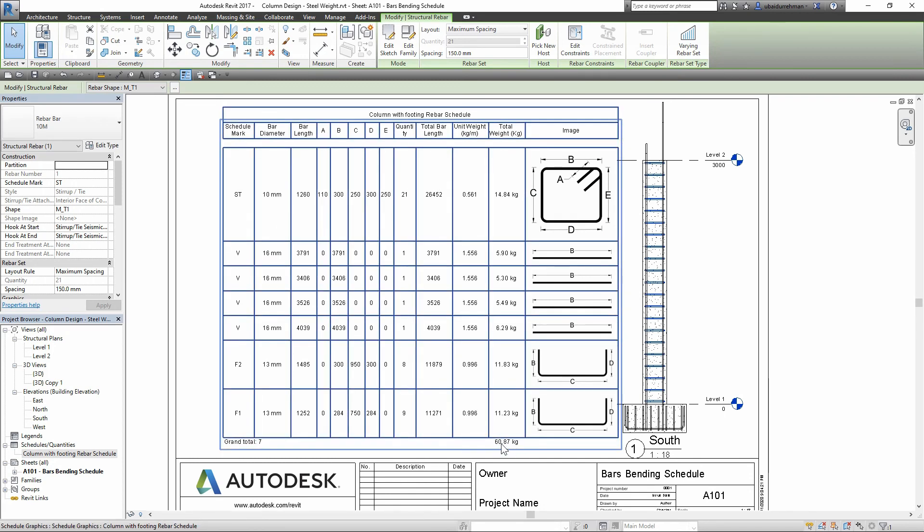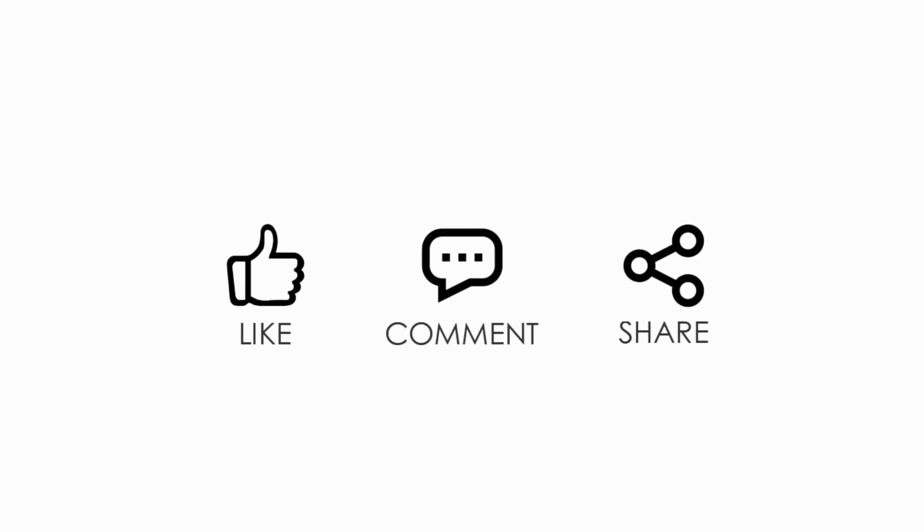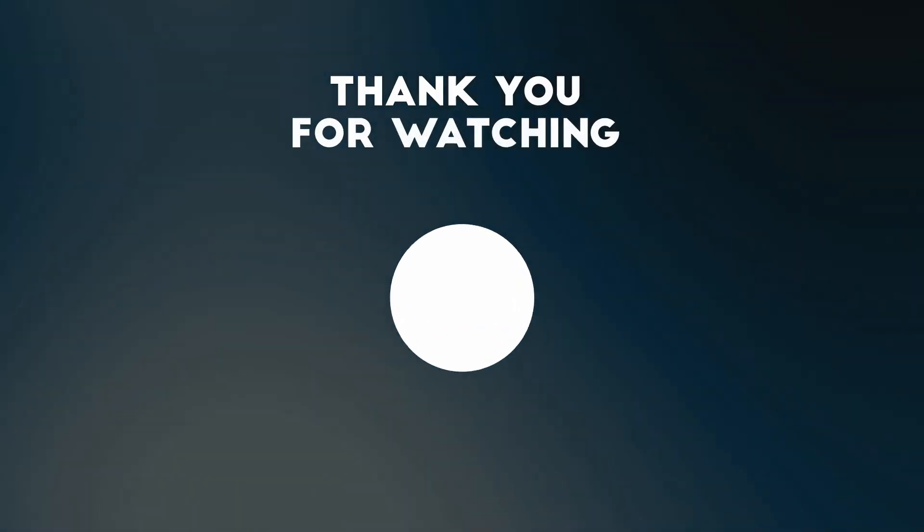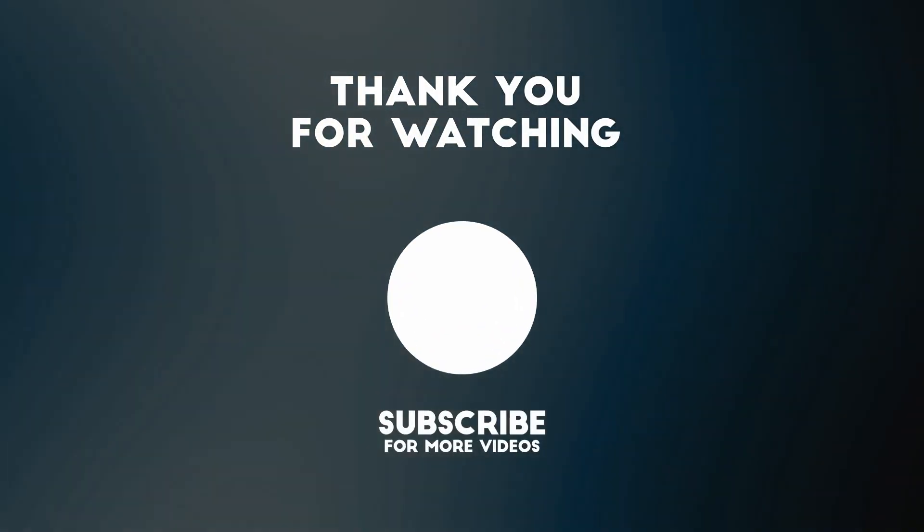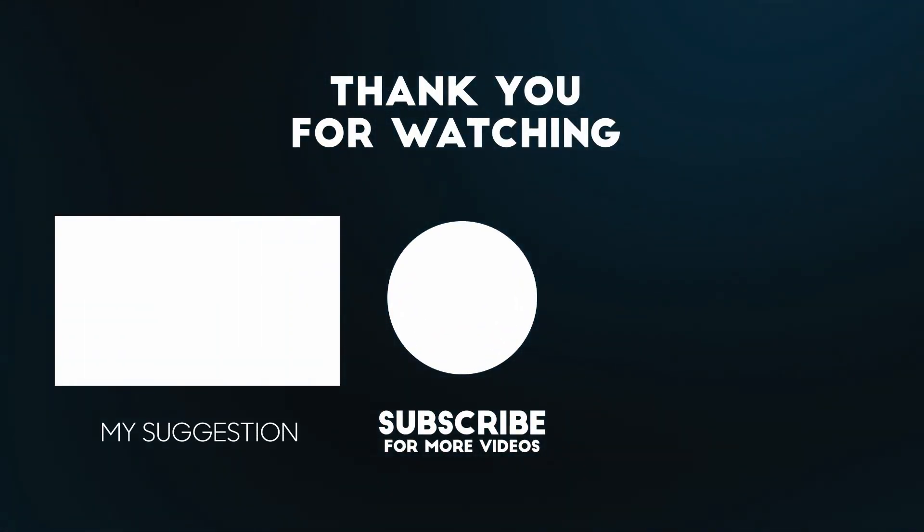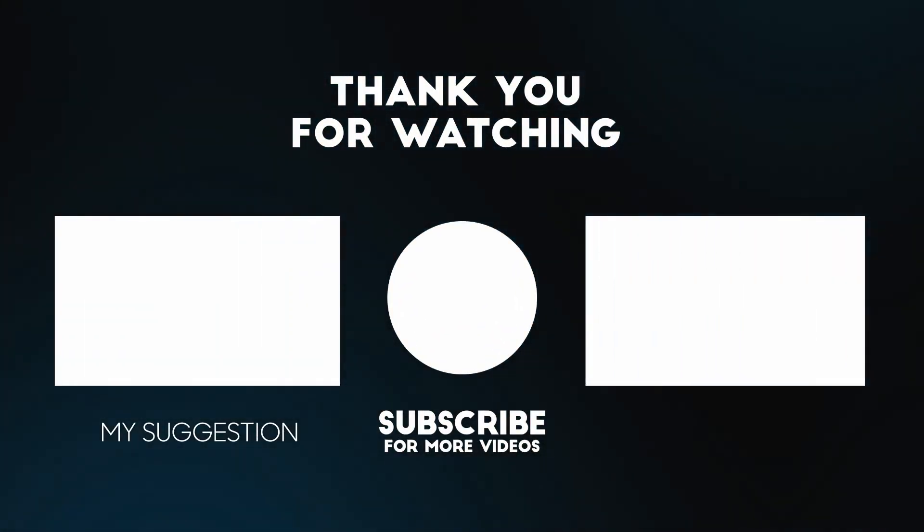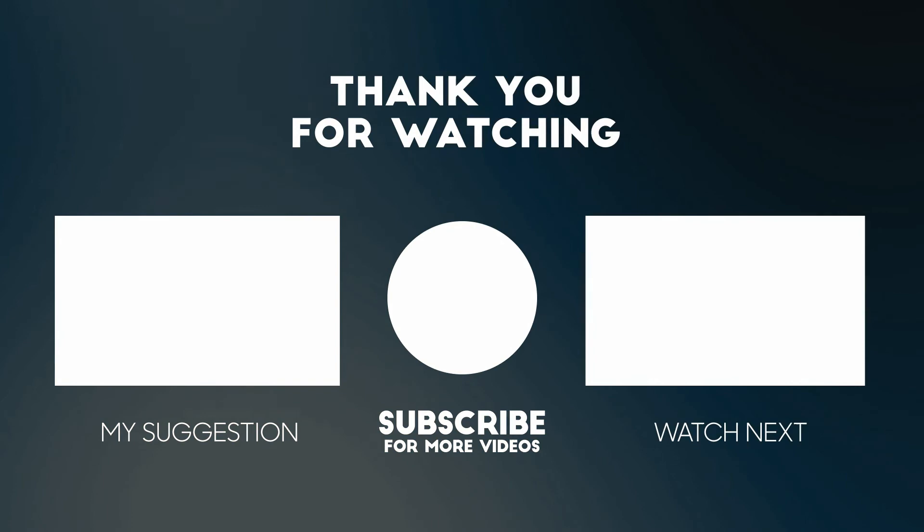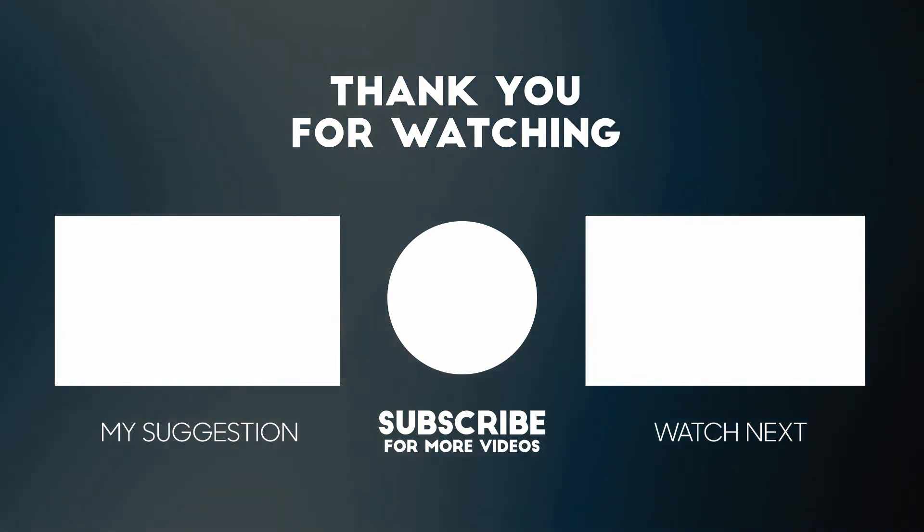I hope you enjoyed the video. Please like, comment, and share this video, but make sure you subscribe to my channel. Thanks for watching this video, see you in the next one.